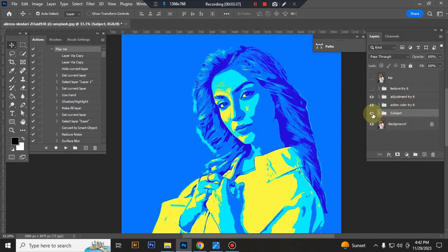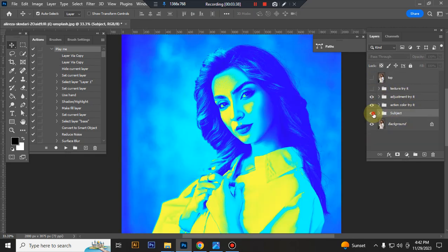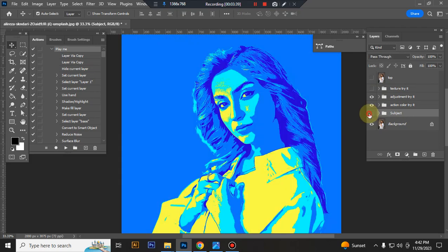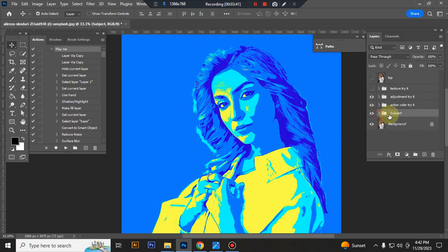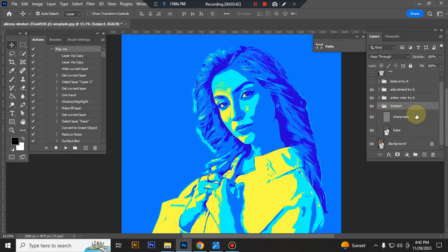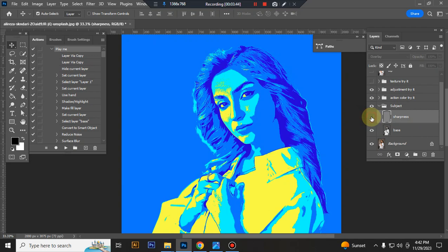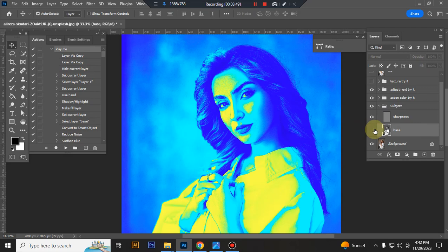This is the subject layer, main subject, sharpness, and this is the base.